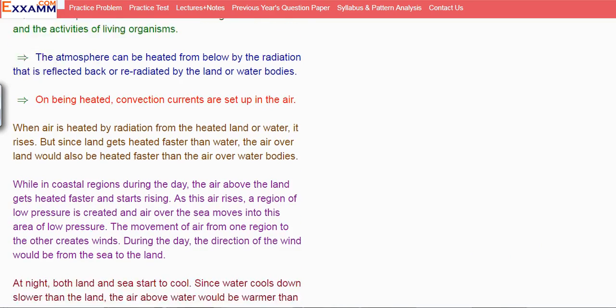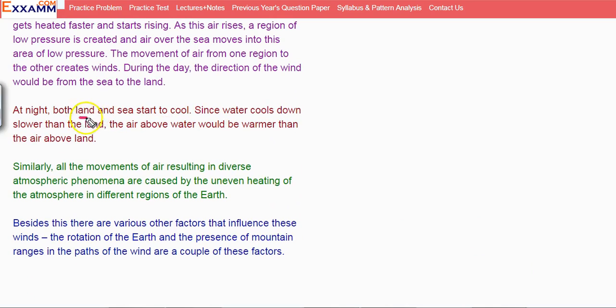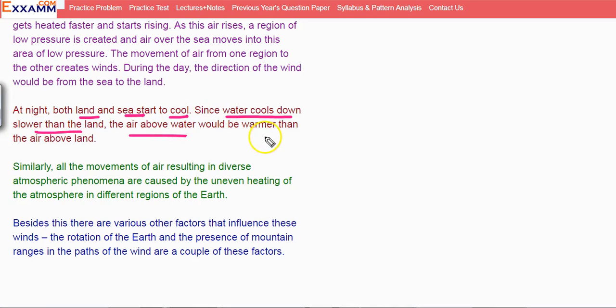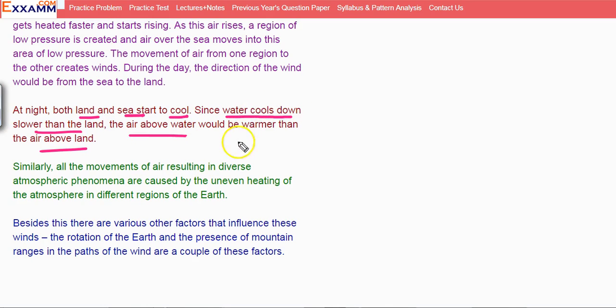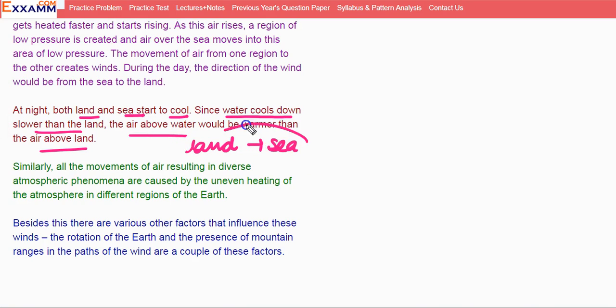At night, both land and sea start to cool. Since water cools down slower than the land, the air above water will rise and there will be low pressure. Air from land will move toward the sea. So during night, winds will be from land to sea.